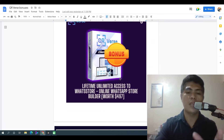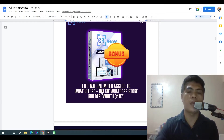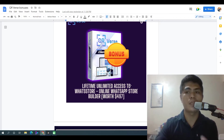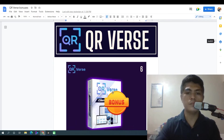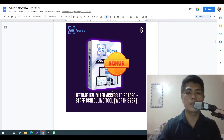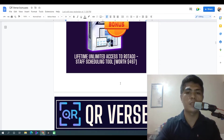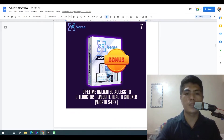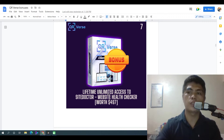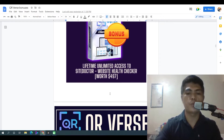Bonus number five: I'm going to give you a lifetime access to WhatsApp Store, an online WhatsApp store builder — value $497. Next: lifetime access to RutaGo Stop Scheduling Tool — value $497. Next: lifetime access to SiteDoctor, a website health checker — value $497.